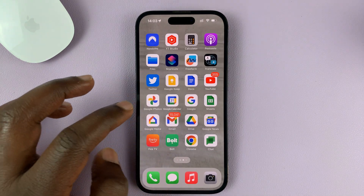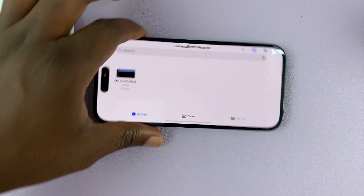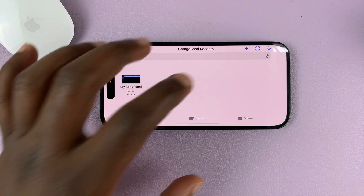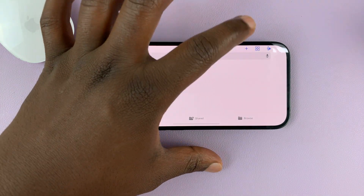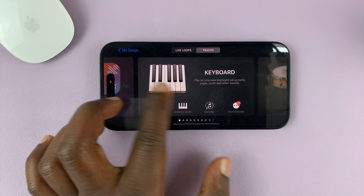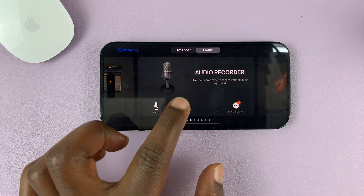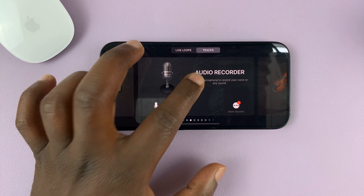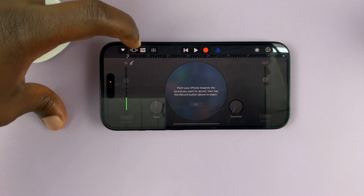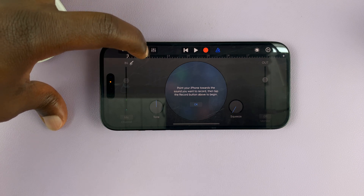Go to the GarageBand application and launch it. This app only works in landscape mode. Go ahead and create a new project and tap on plus. You'll have a menu with all these options. What you're looking for is Audio Recorder — tap on that. That's going to open the audio recorder. With that open, tap on the third icon from the left-hand side — one, two, three, this one. Tap on that.